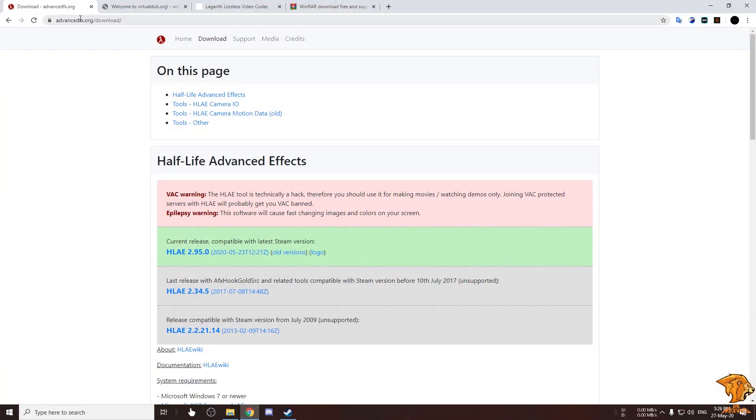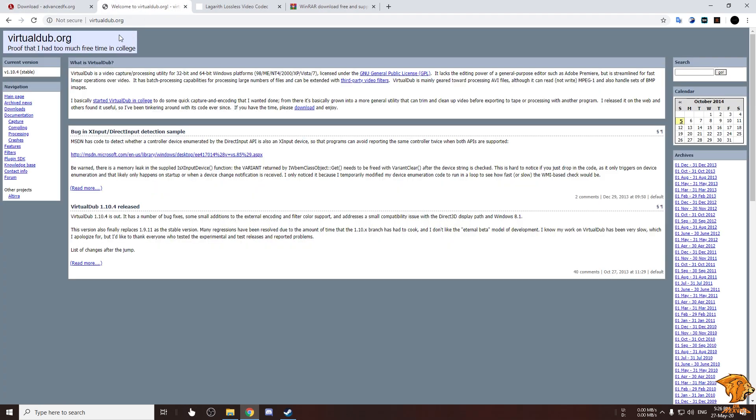To download the software you gotta go to the browser and download them from their respective sites. I'm gonna be giving link to all the software's in the description below.